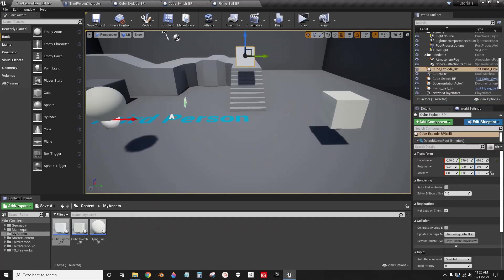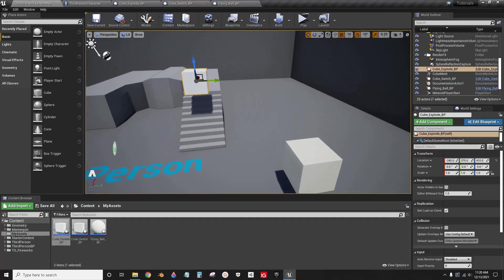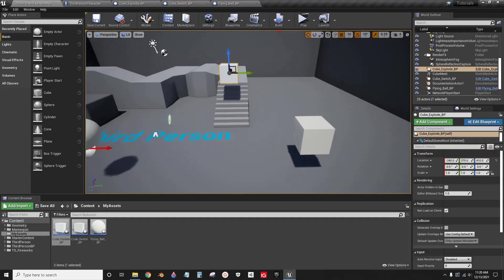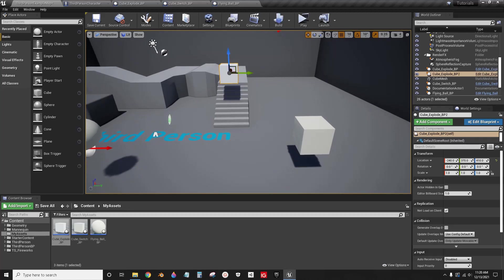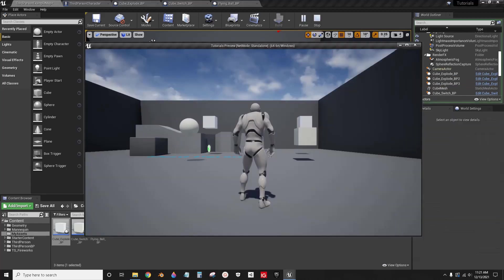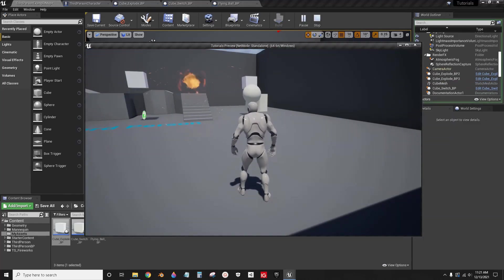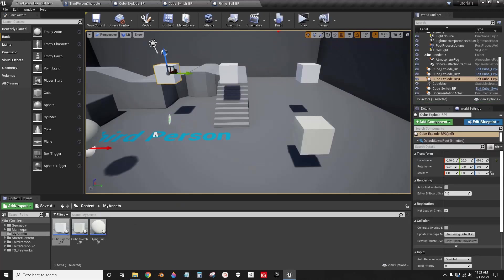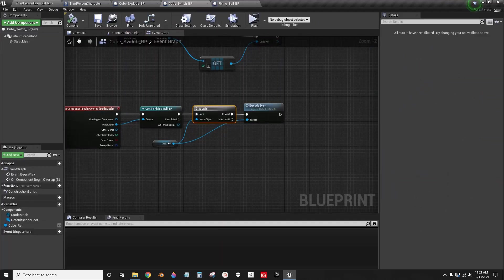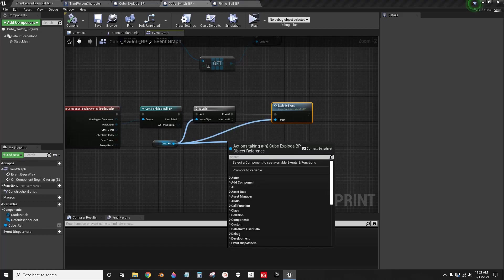But wait, there's more. If you do this, it will only work with this one cube. If you duplicate it and create a bunch of others in the world, it's only going to work with that one cube. So you're probably wondering how do I get it to work with that one cube. Well, this is the time when it's okay to use the for each loop.